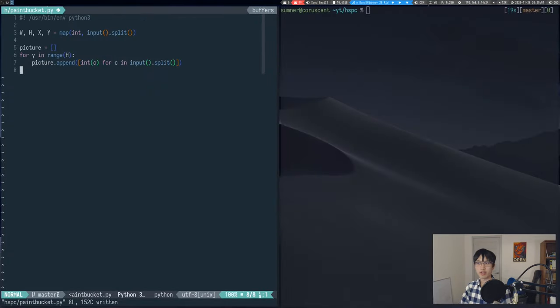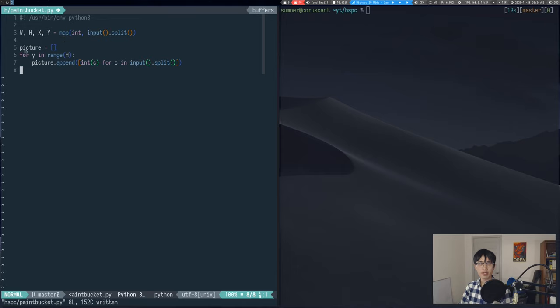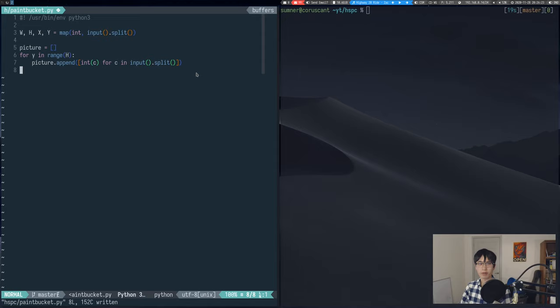As you can see, I'm reading in the width, height, x, and y from the first line right here. And then I'm reading in the rest of the picture and all of the colors on each line with this for loop. What I want to focus on, though, is the algorithm that we need to use to solve this problem.